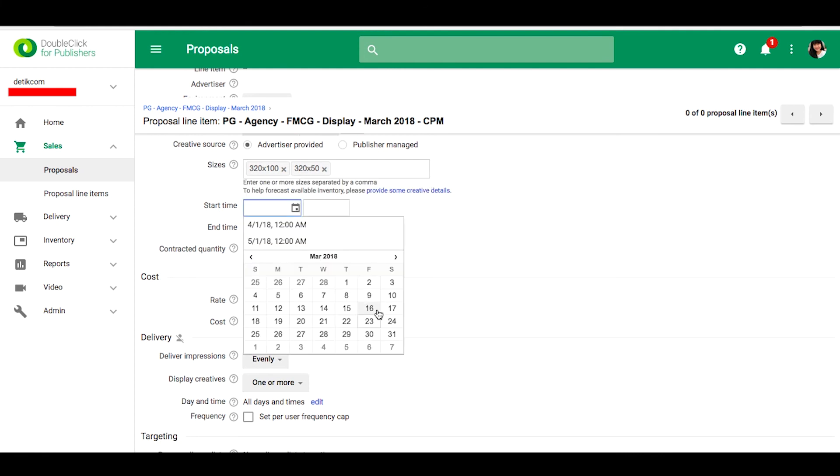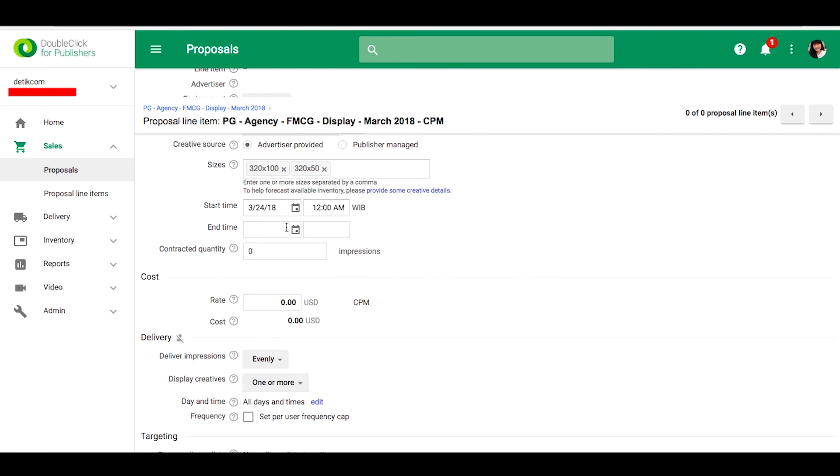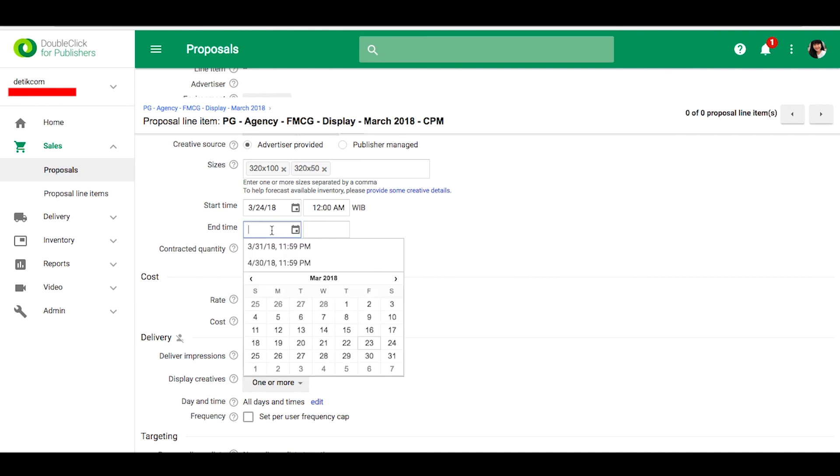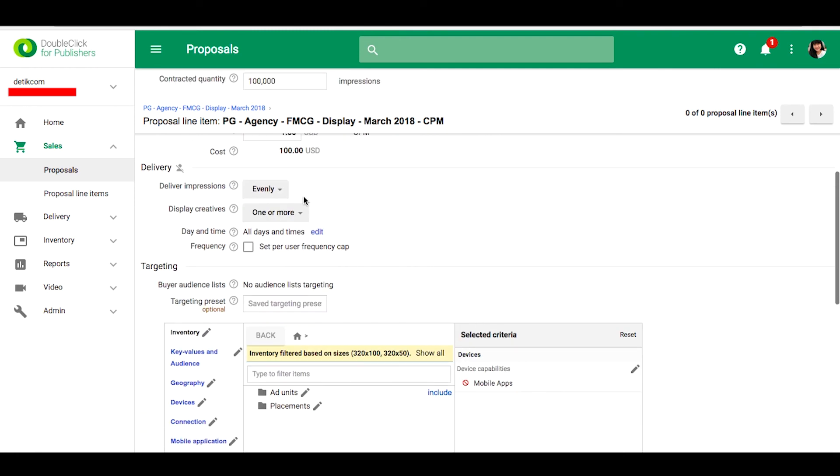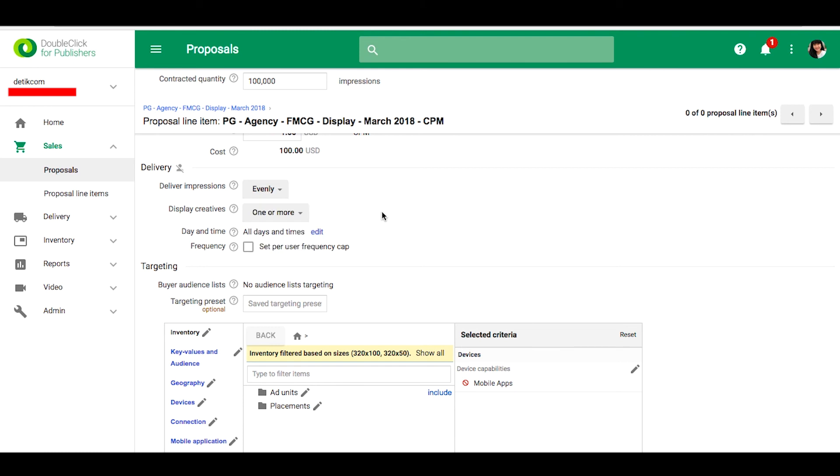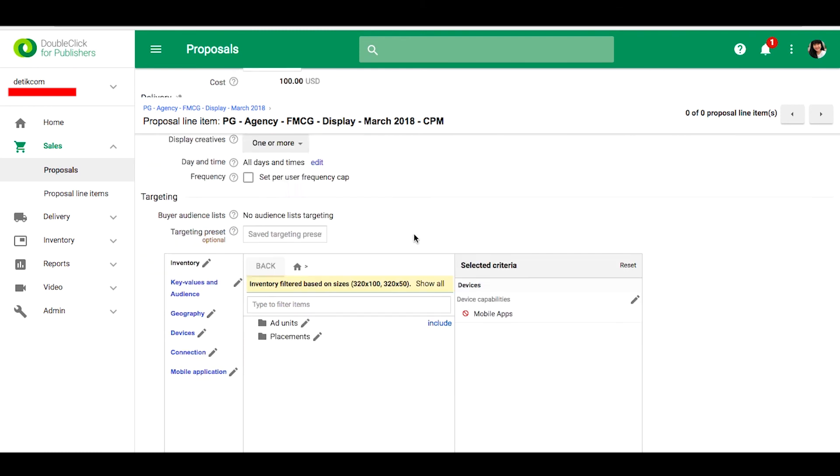And then select start and end time, please fill total impressions, rate CPM. You can see deliver impressions and display creatives.